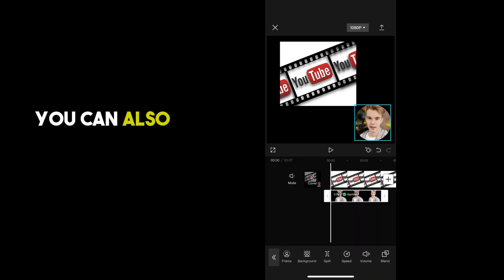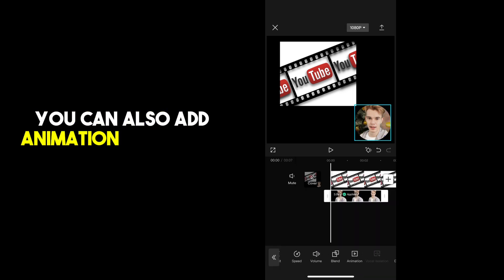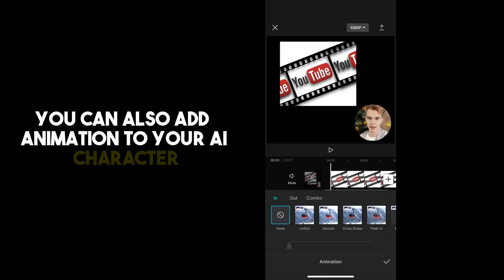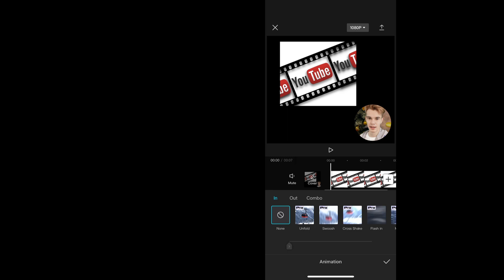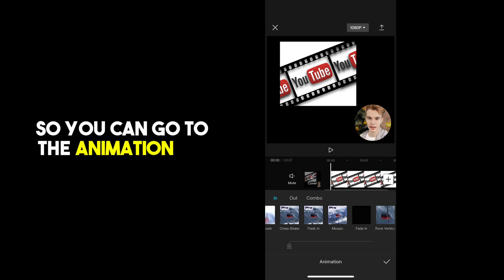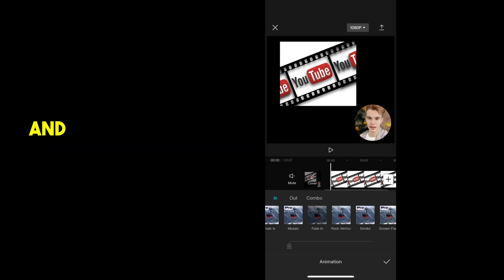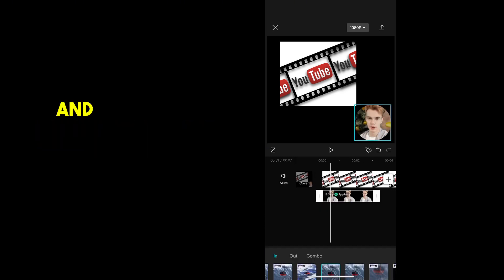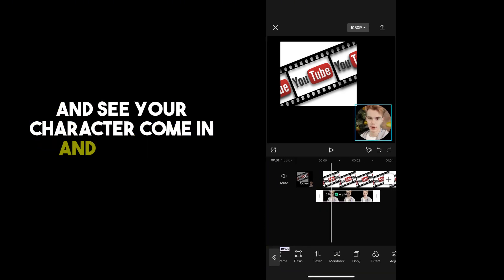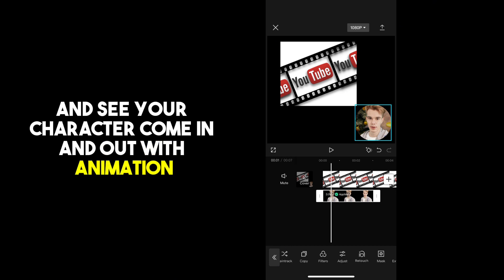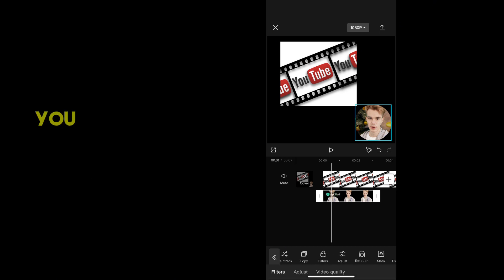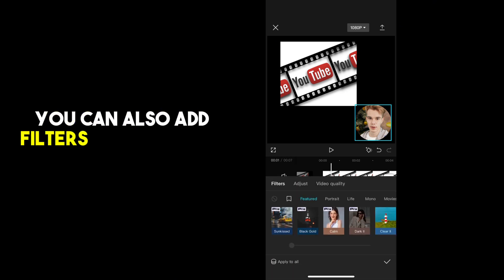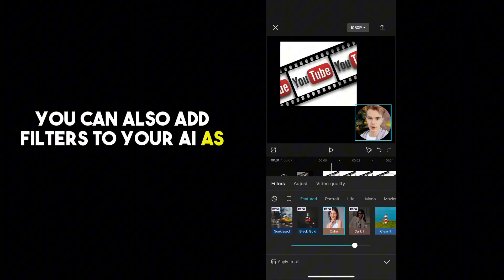You can also add animation to your AI character, so you can go to the animation tab and add any of the options and see your character come in and out with animation. You can also add filters to your AI as well.